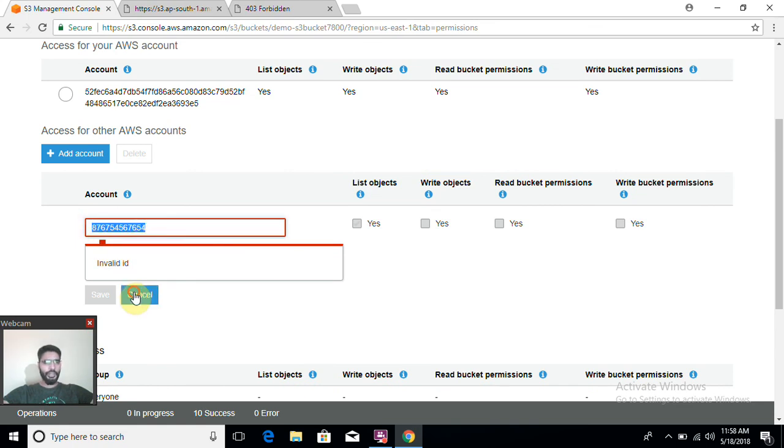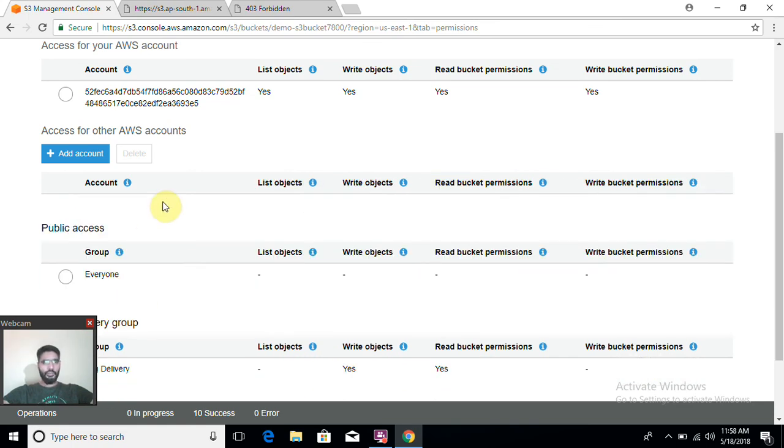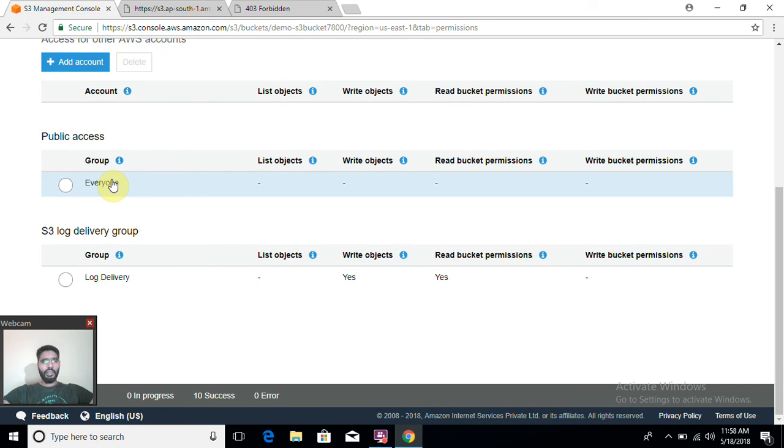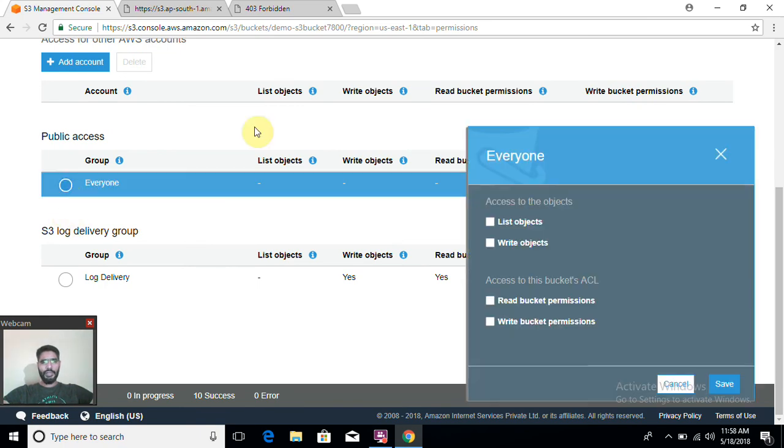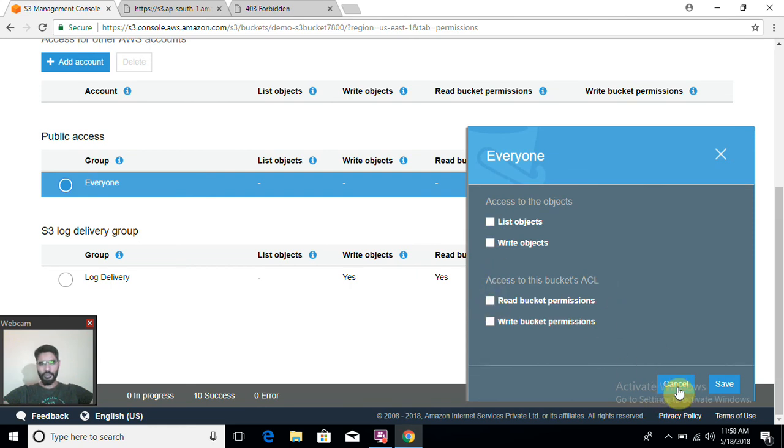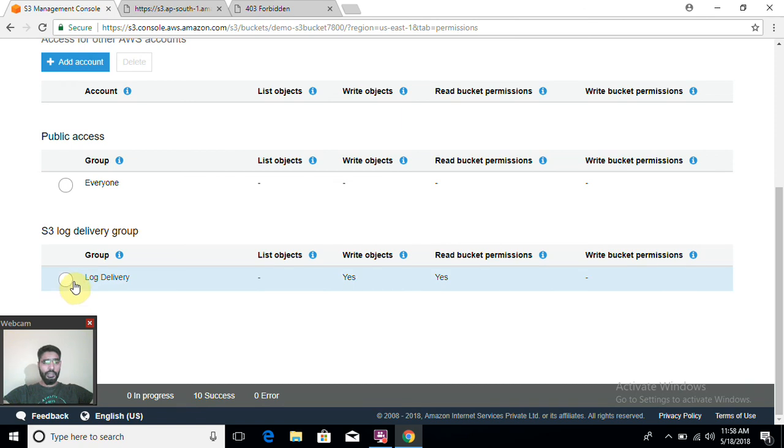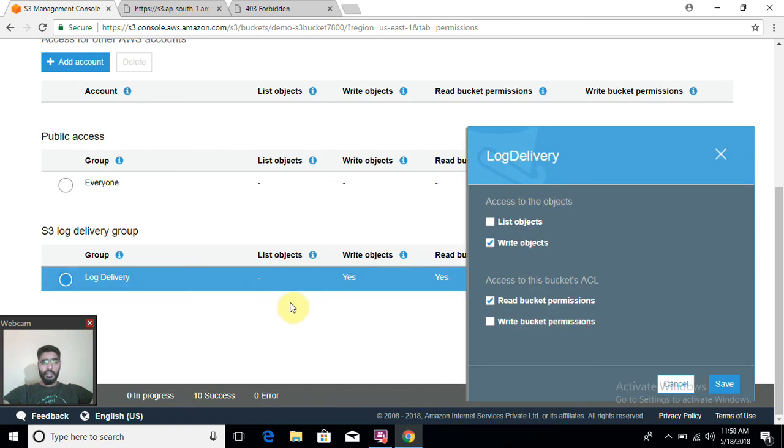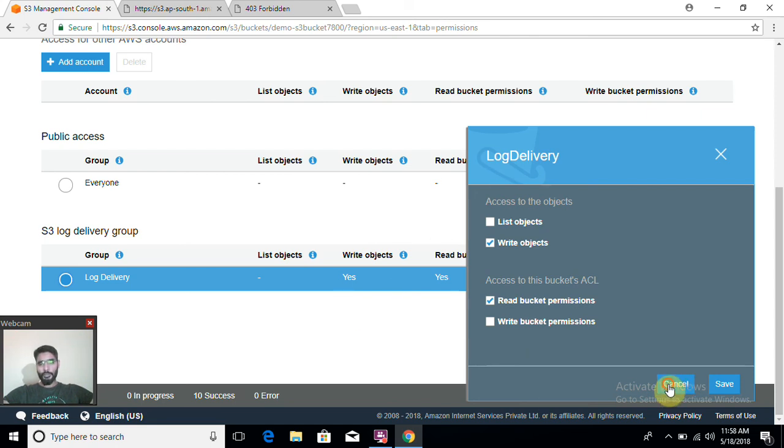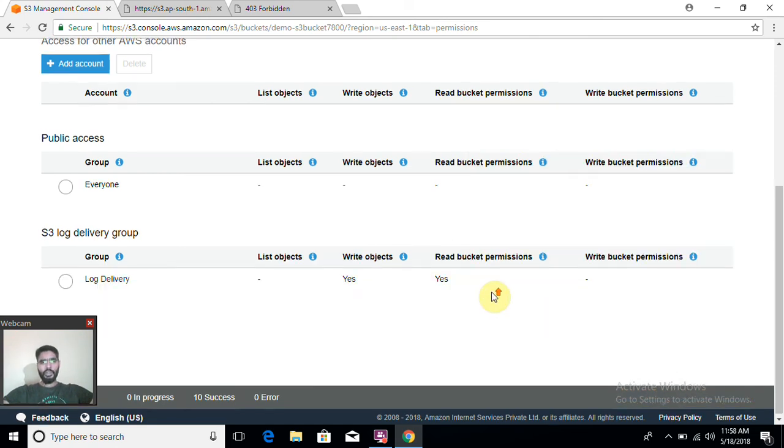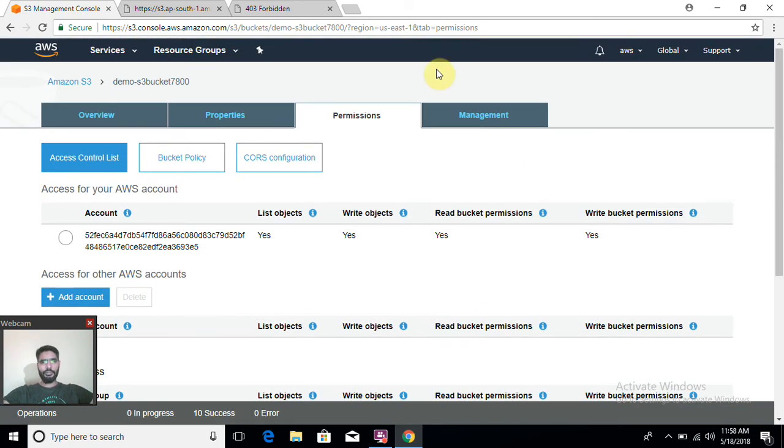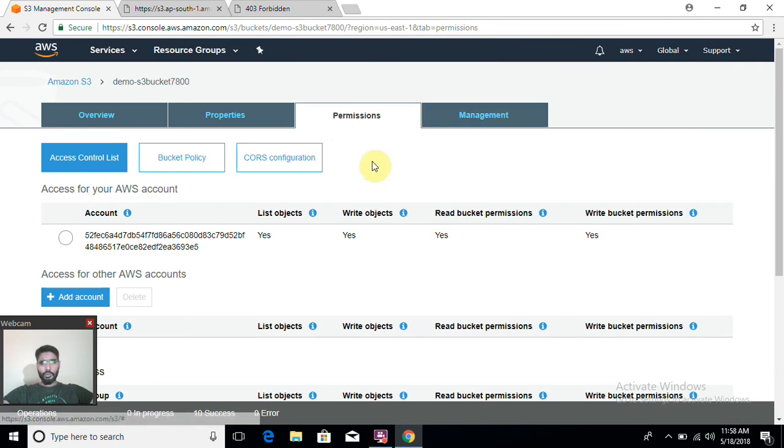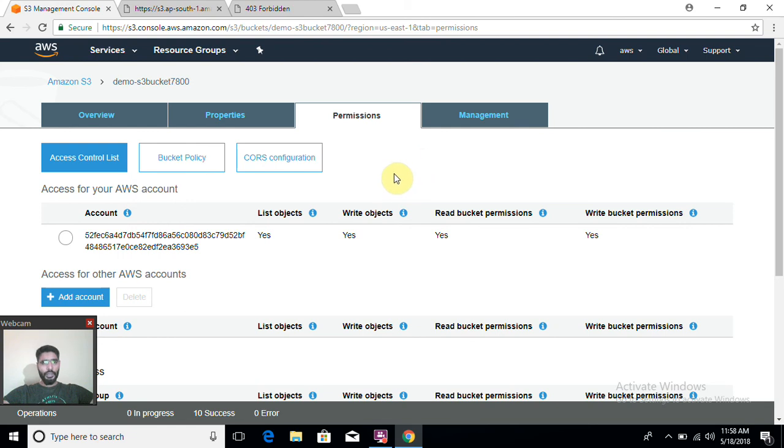Then public access: if you enable this, then everyone should be able to read and write, whatever permission you are going to give—only list, only read, whatever you want, you can assign permission on the entire bucket. Then log delivery: what would happen with logs when logs are created within this bucket? You can set permission for logs as well. So this is about file permissions within this bucket.